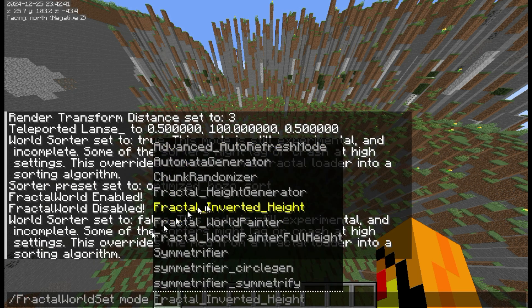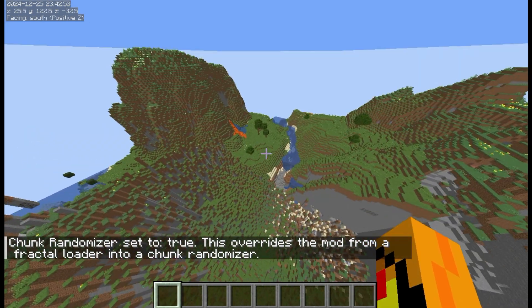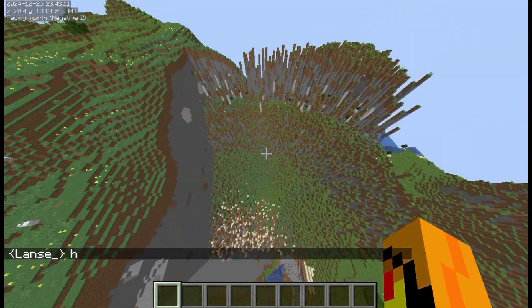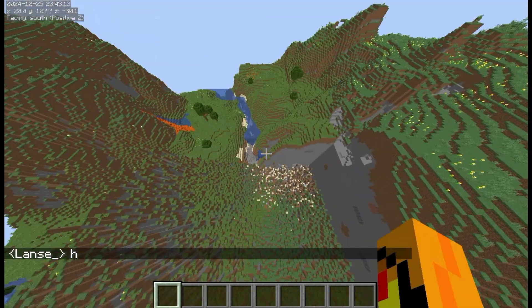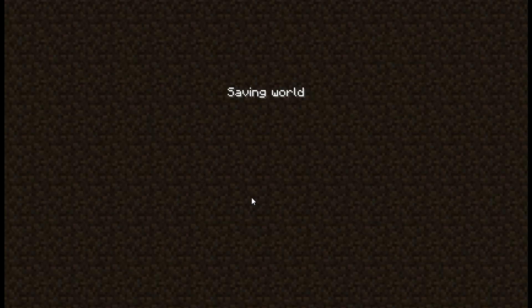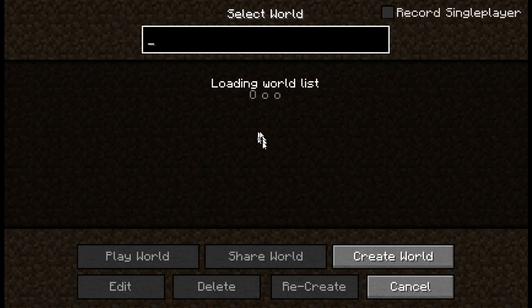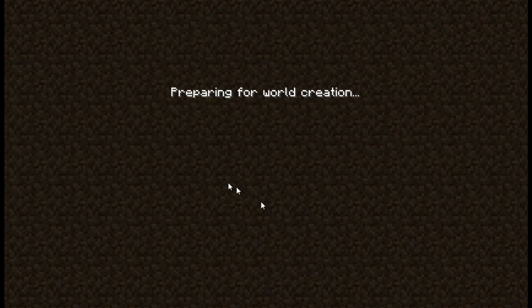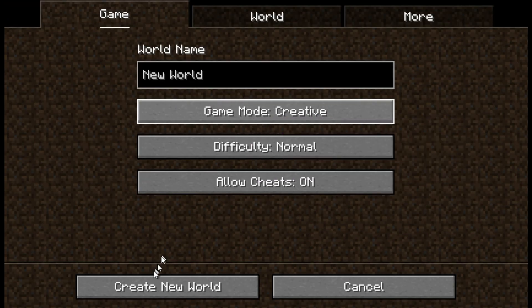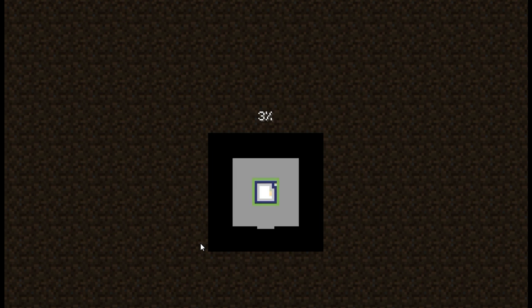The next mode is the Chunk Randomizer. This overrides the mod and has no settings — it finds a random chunk in the world and moves it here. It's really laggy and slow; I'm honestly on the verge of deleting chunk randomizer because it makes your file size really big. It pulls random chunks from your world within 30 million blocks. It's really cool though.